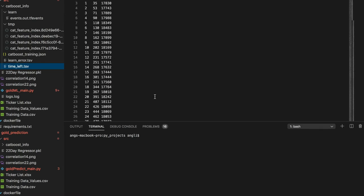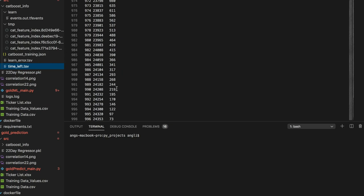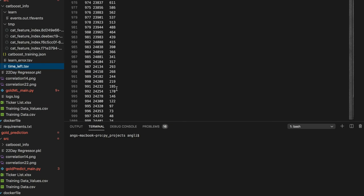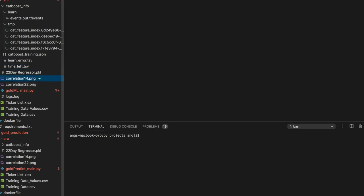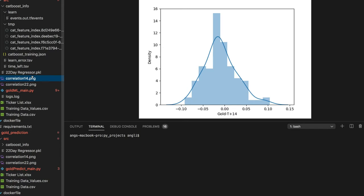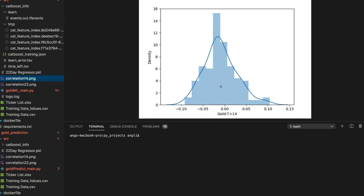The more iterations, the slower it becomes — this is why typically you have really powerful graphics cards running these programs to speed up the learning process. From the data, I also plot the regressors and the expectations. It's quite interesting to look at what correlates with the rise in the price of gold.